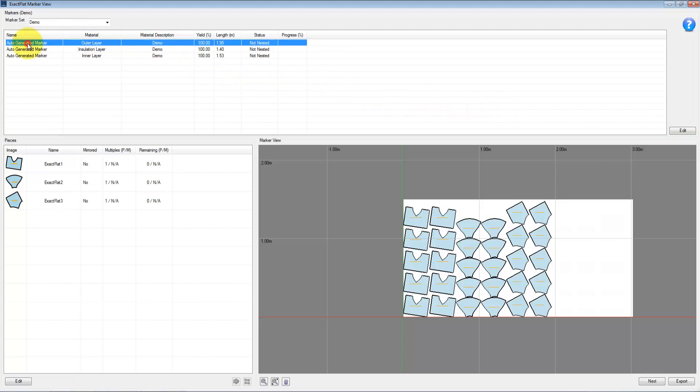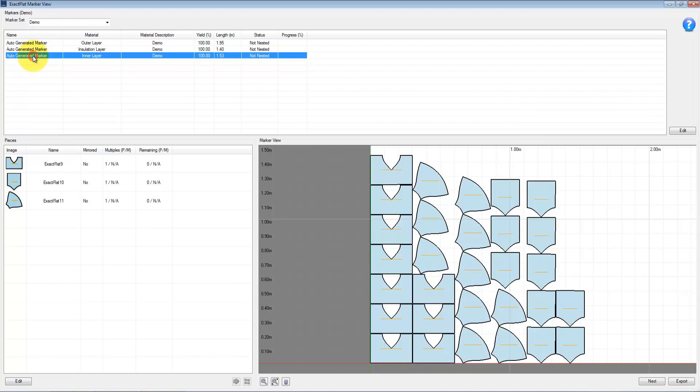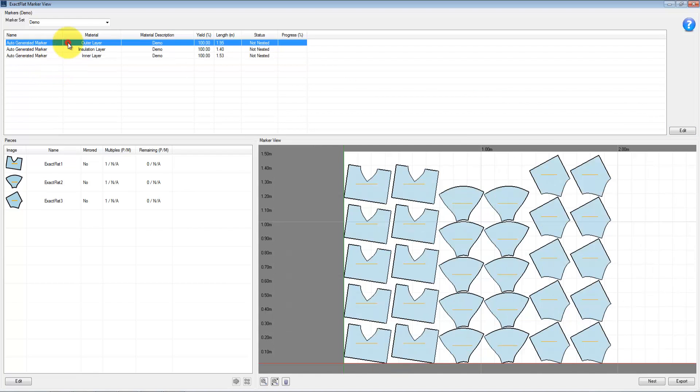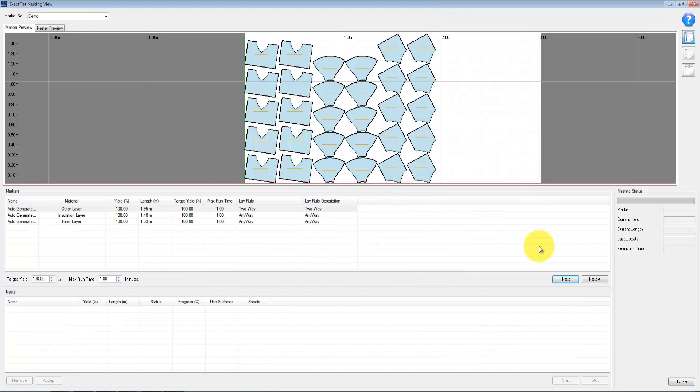If you are using 10 different materials on a project, you can create 10 different nest files for your cutter faster than ever before. You will be able to make it fast and make it profitably on your very next project with ExactFlat.